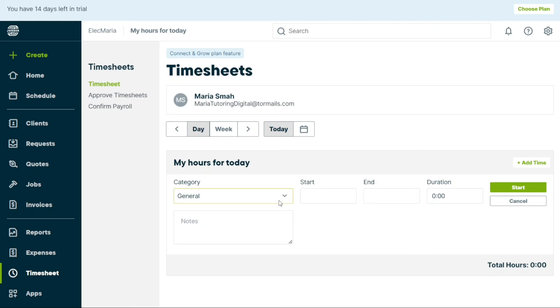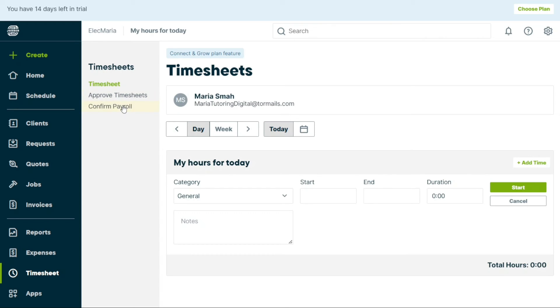Visit timers, on the other hand, are tied to a specific job and the timer is started from a visit. You can allocate time to either of these categories. In the sidebar of the Timesheet tab, you can access the Approve Timesheets and Confirm Payroll sections.